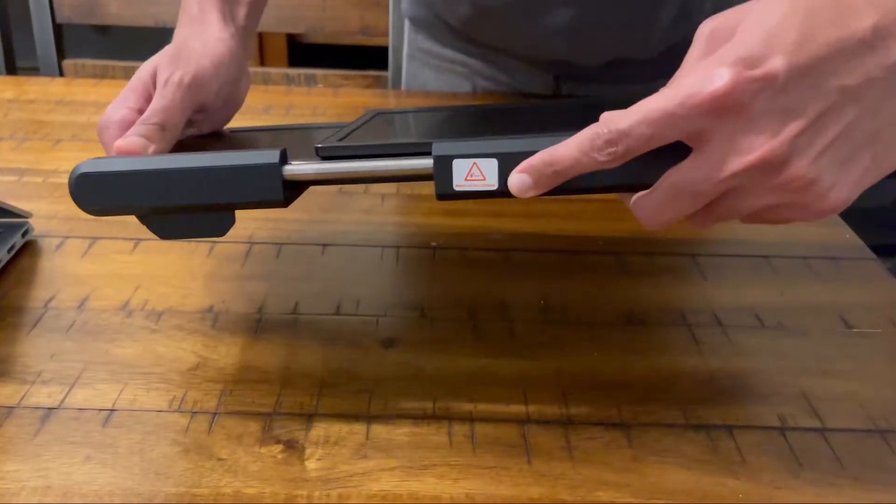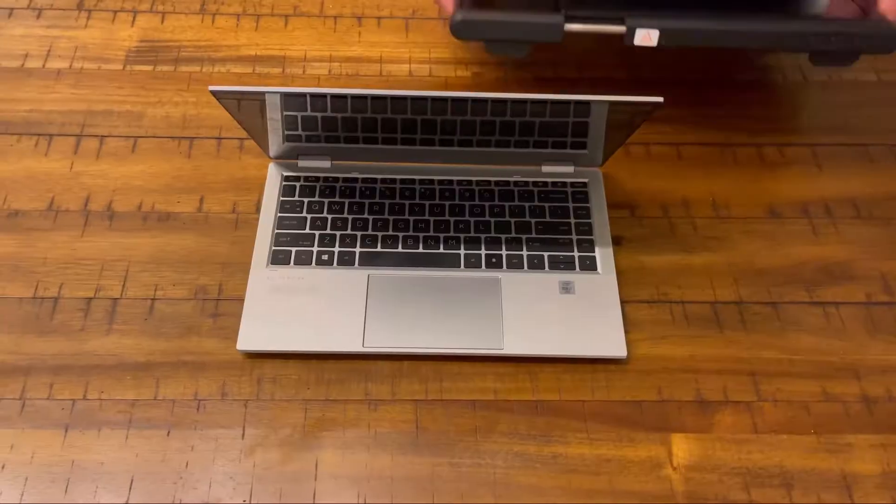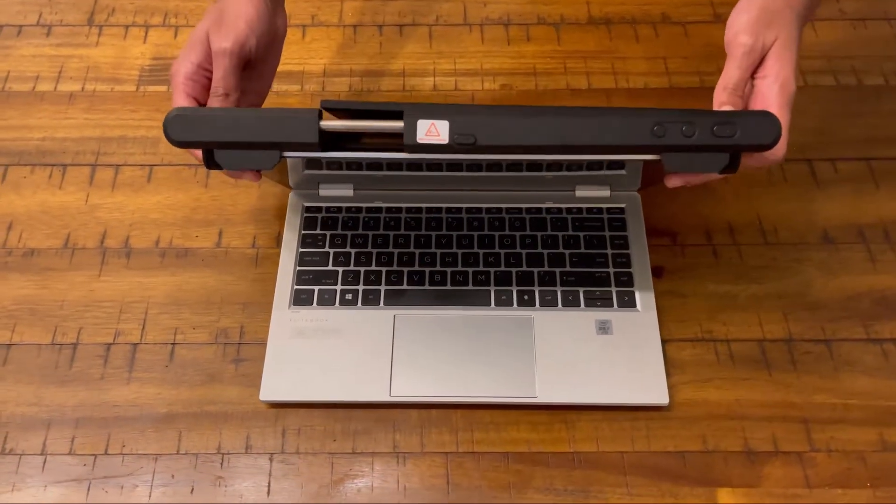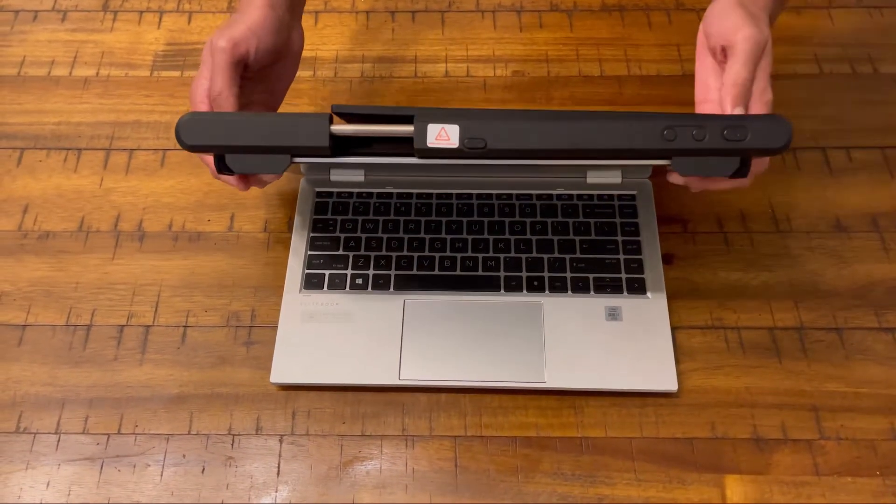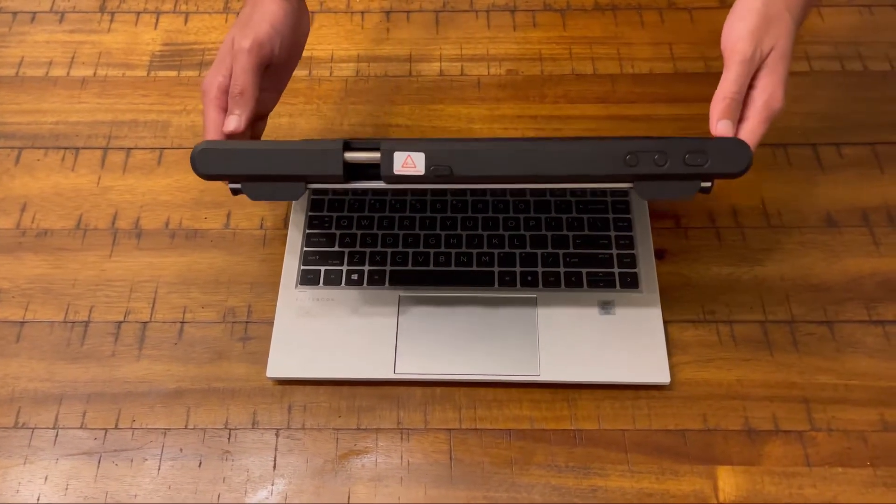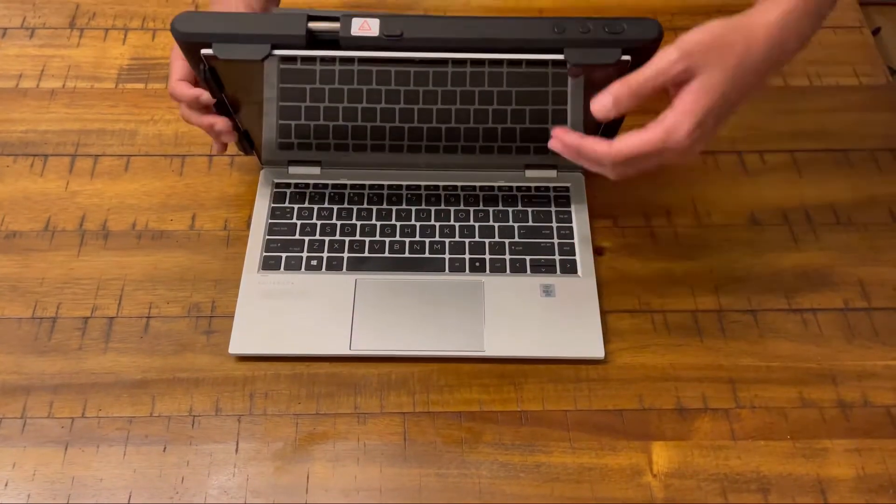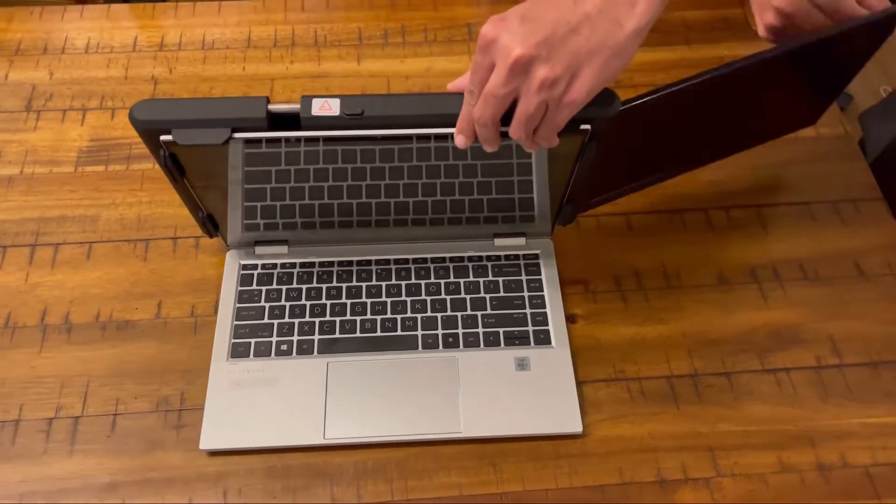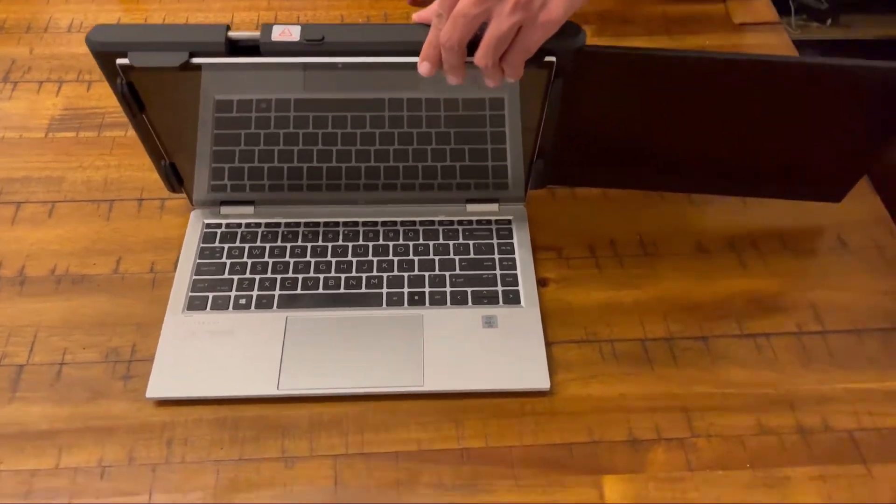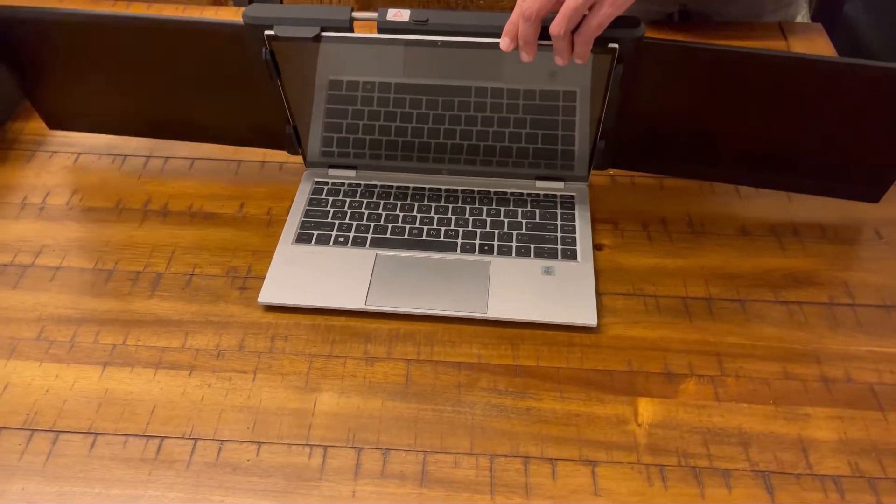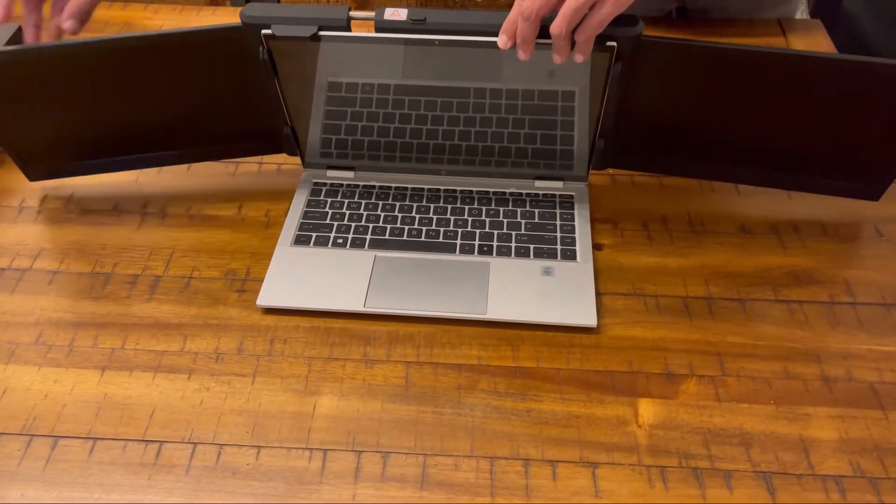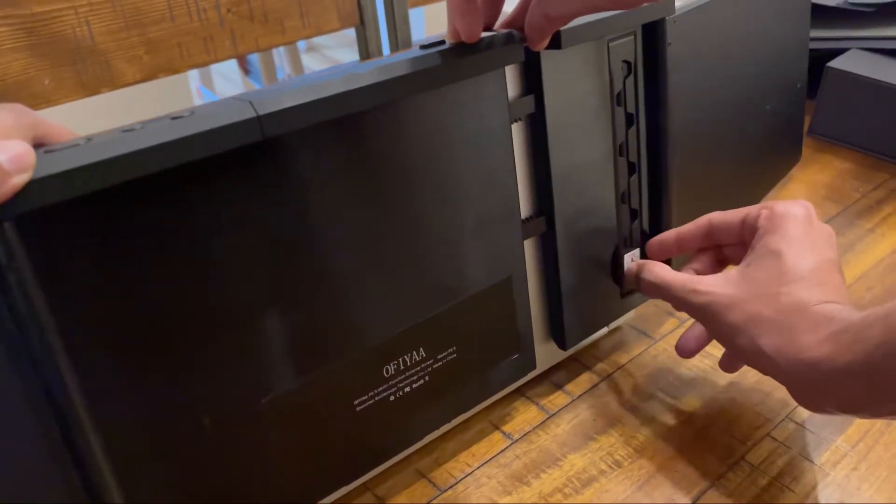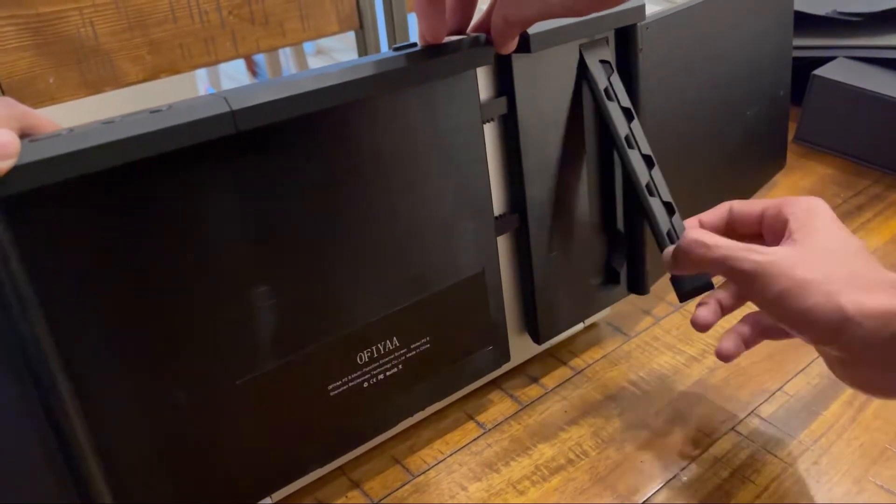To slide the screen on, press the button and then position it on top of the laptop. I find it easier to do it when the laptop is slightly open and then just putting the screen on. Then we're going to slide both sides of the screen open.